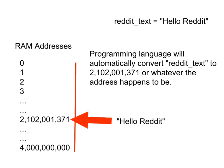print reddit_text. And when I say print reddit_text, the programming language will immediately know that I am referring to this specific data.